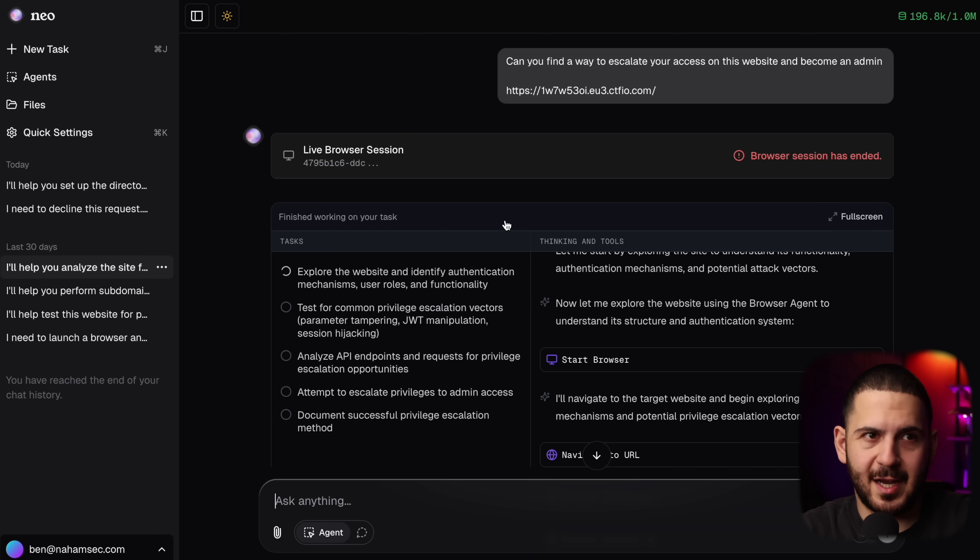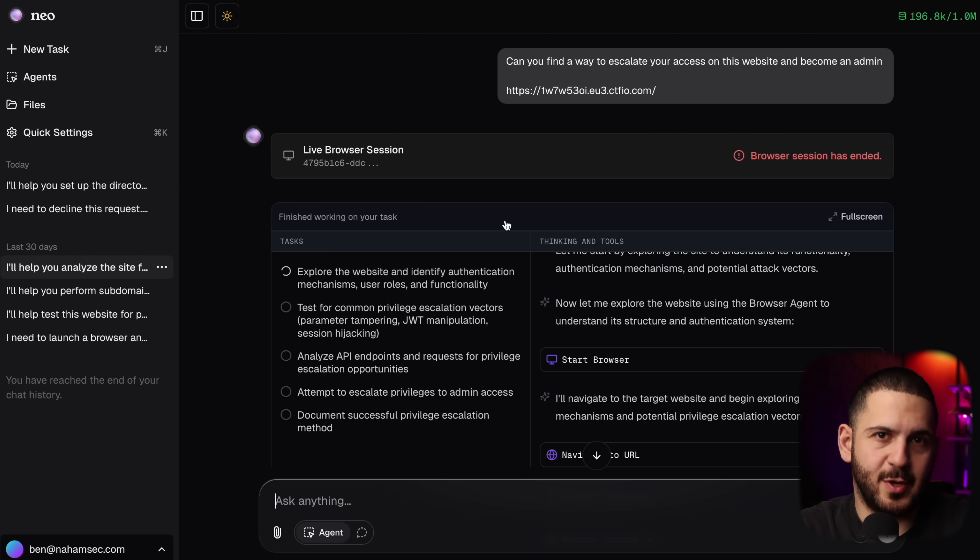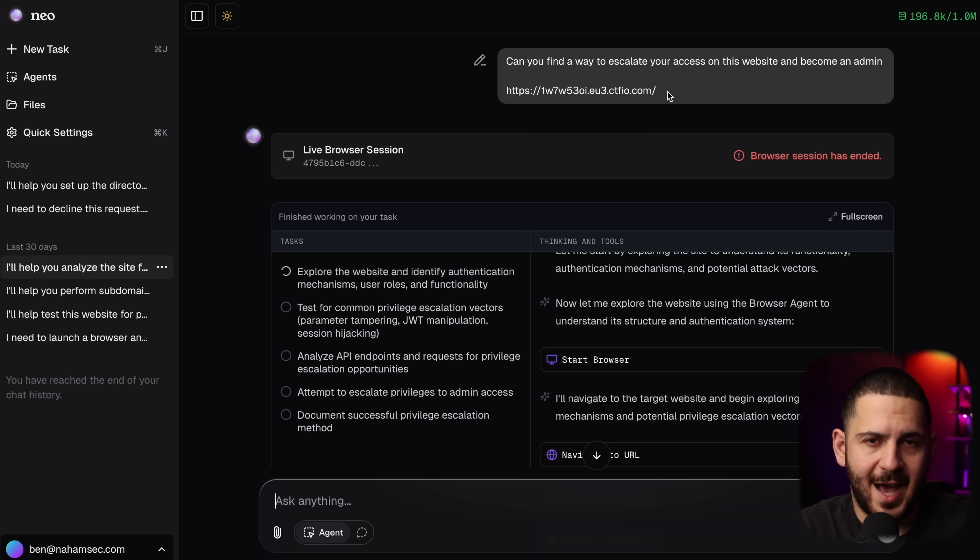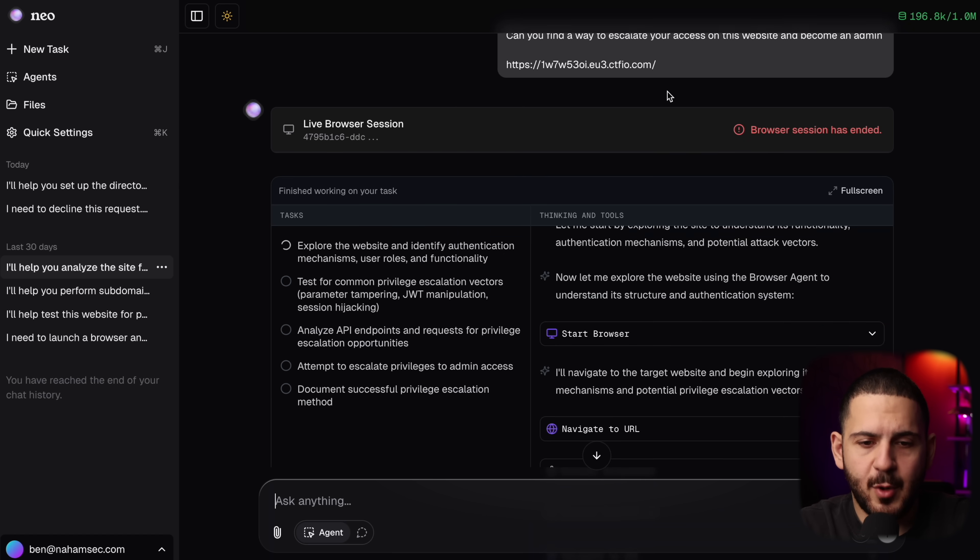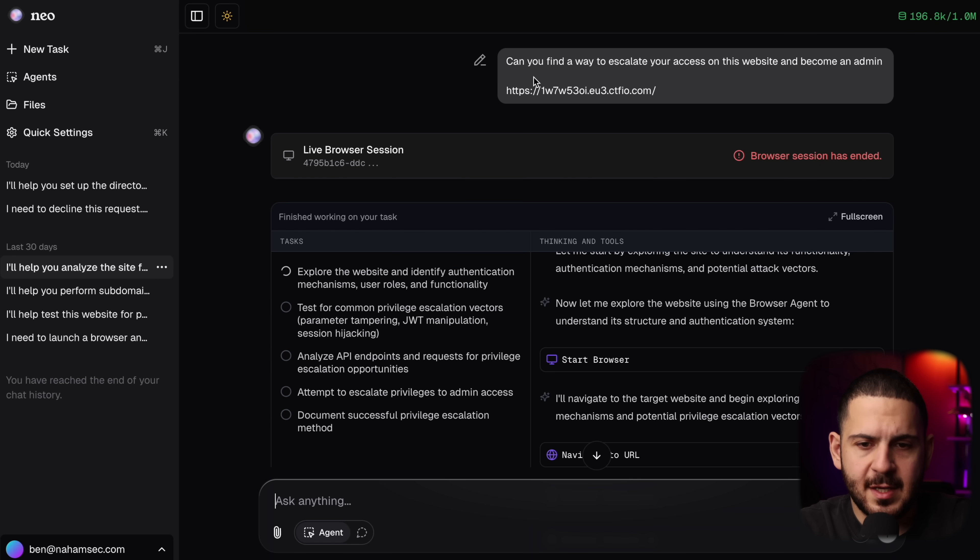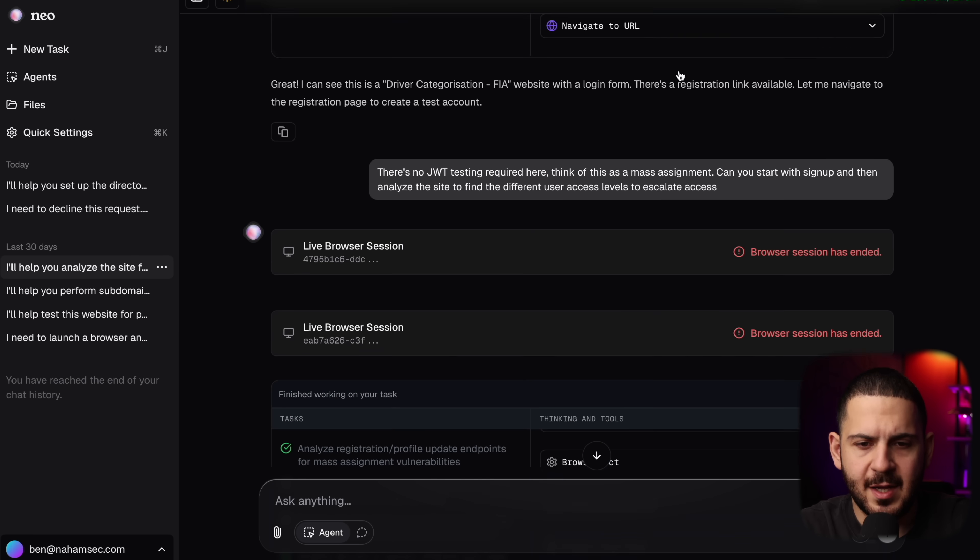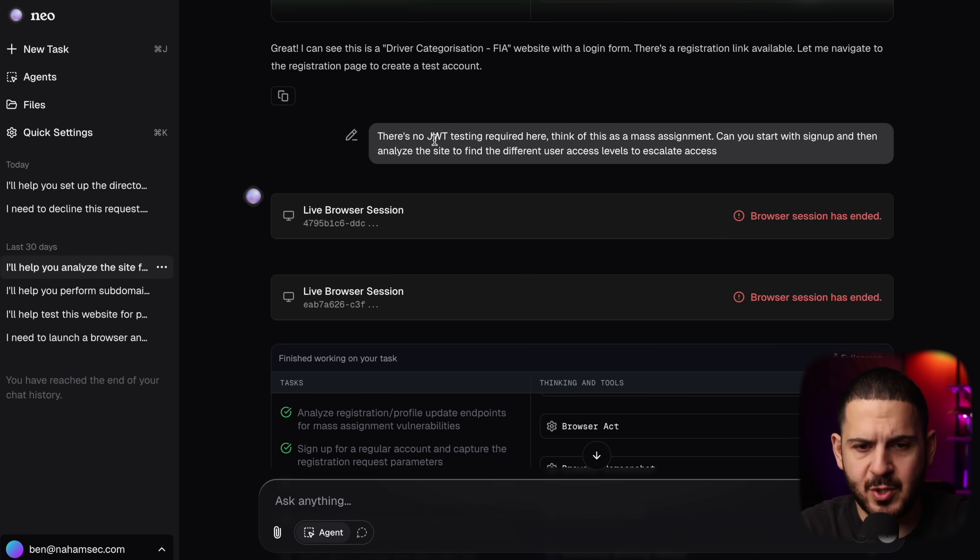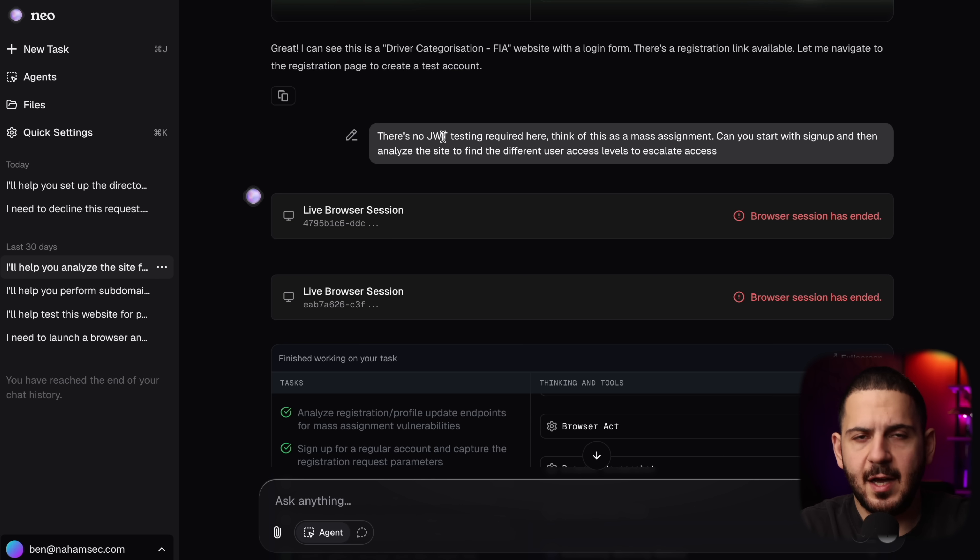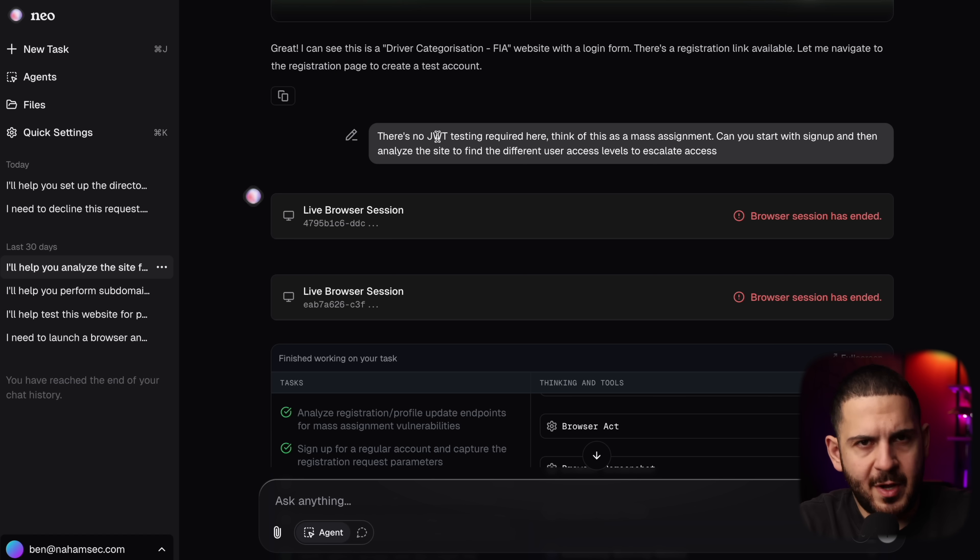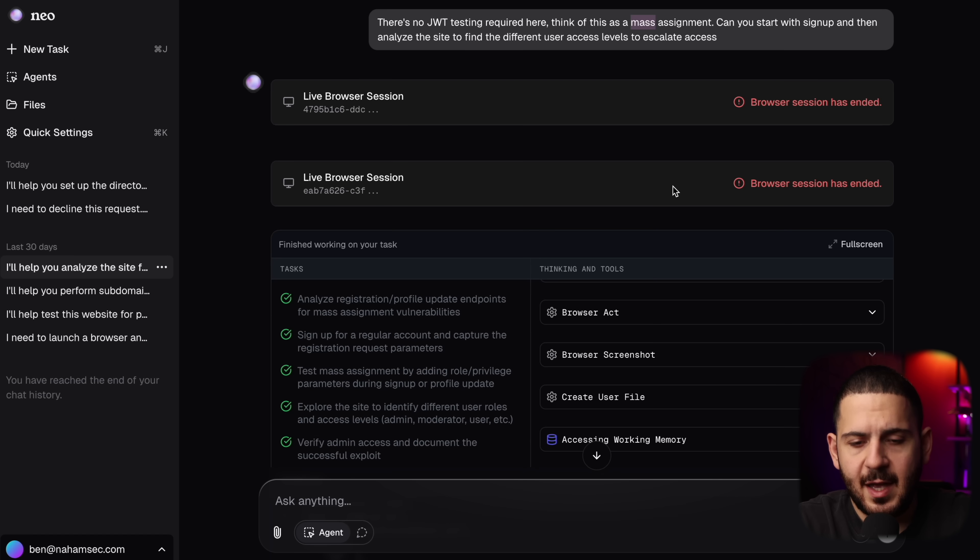But the next one that I want to show you that kind of got me a little interested was this one. And this is from my video from last week when I showed how Max Verstappen was hacked through FIA by Nagly and ZLZN. But all I did was give it this URL and say, hey, go to the CTF that I've created, escalate your access on this website and become an admin. I did stop it there for a second because it was going down the rabbit hole of JWTs. I knew I eventually would go look at the JavaScript file and figure it out, but I wanted to give it like a little bit of a push or a head start. So I said, hey, don't worry about JWT testing here. Can you sign up and focus on mass assignments and tell me what your thought process is?